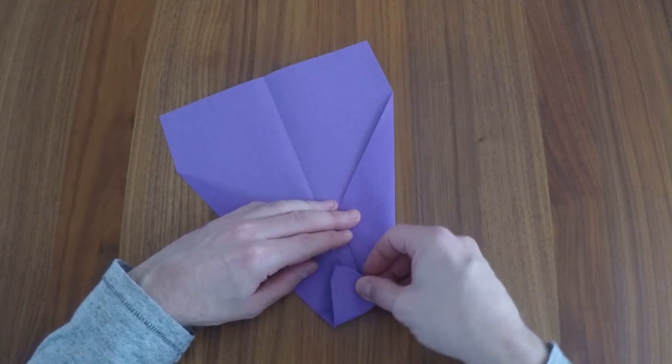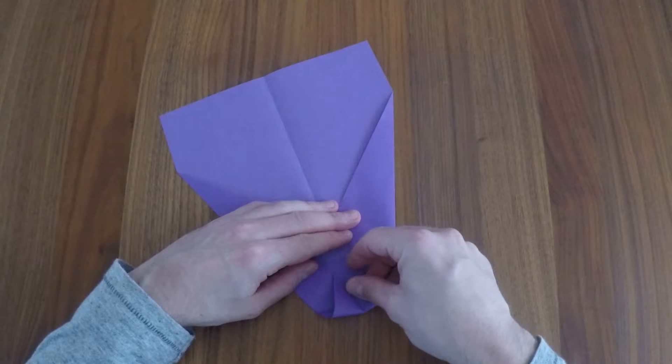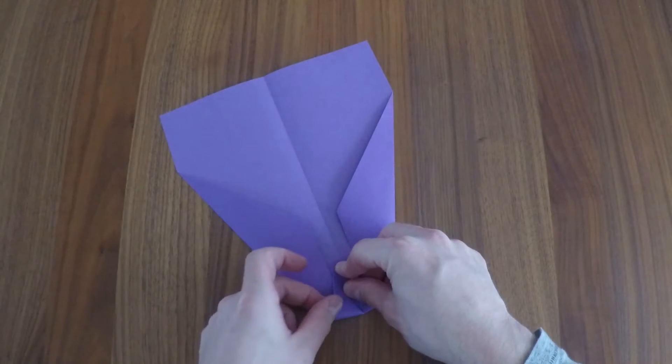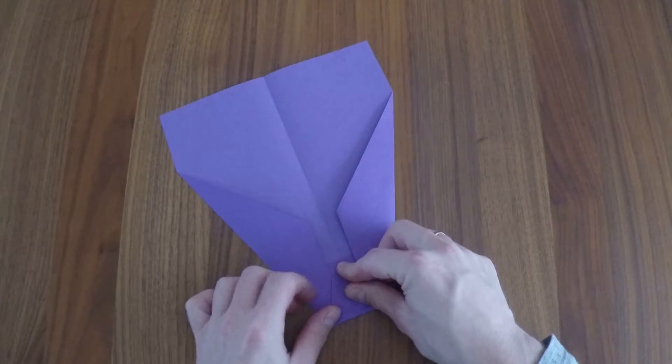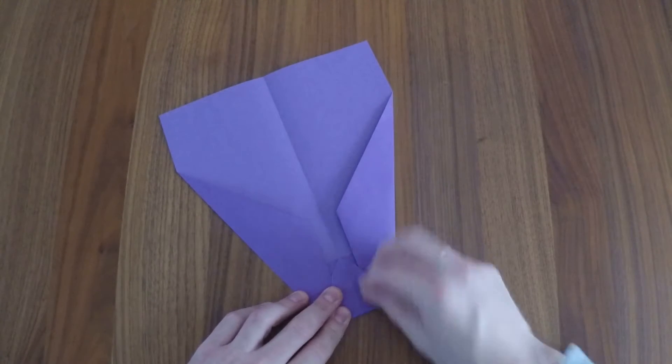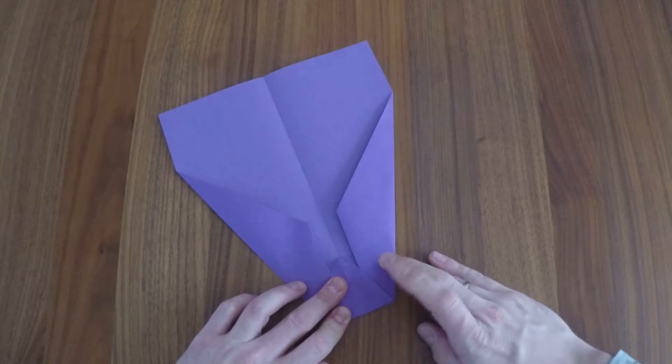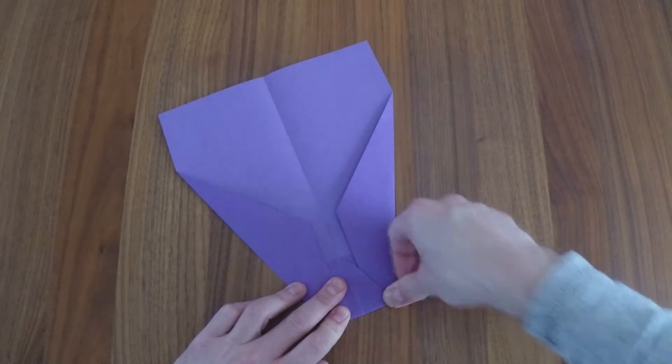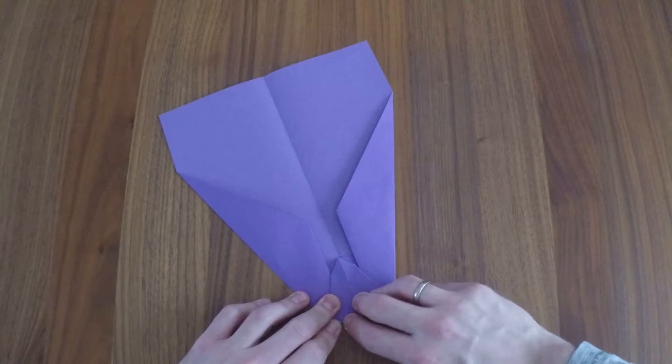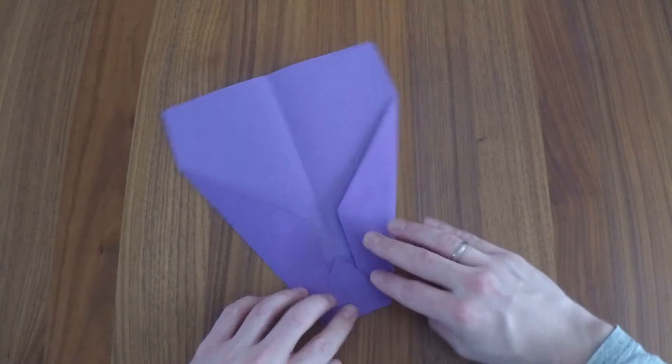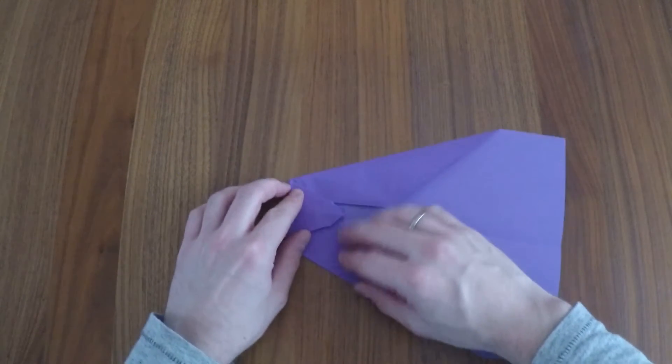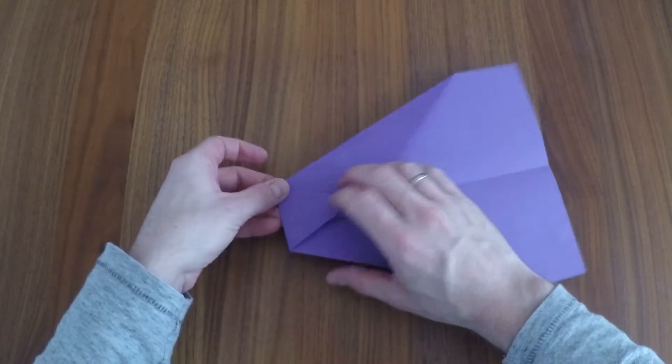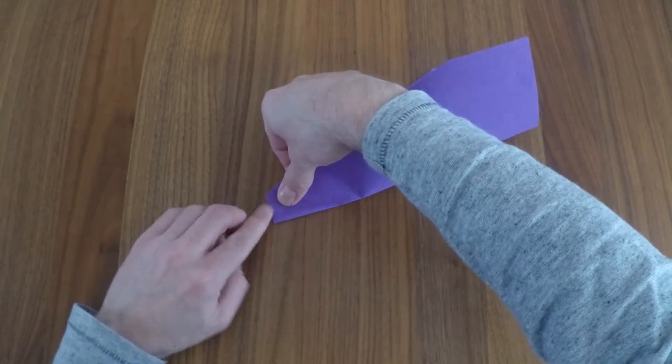Now fold the top down to the line as demonstrated. Fold the left side over to the right so it's even with the right side.